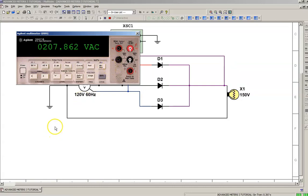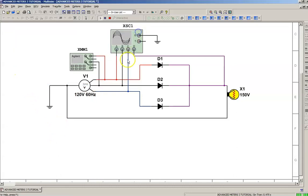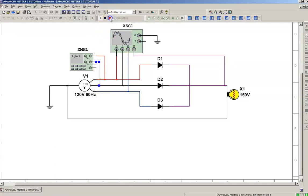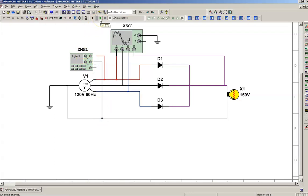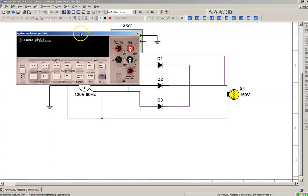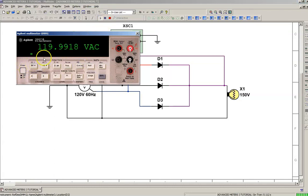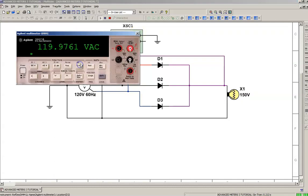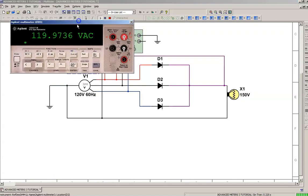Now we can prove that out by moving this test lead down to the neutral conductor point. We'll run it, power on—120 volts.